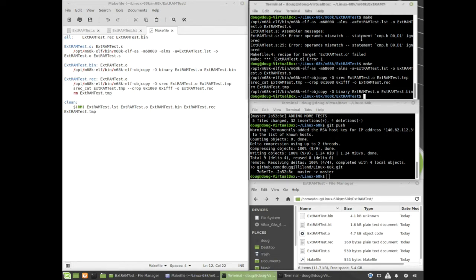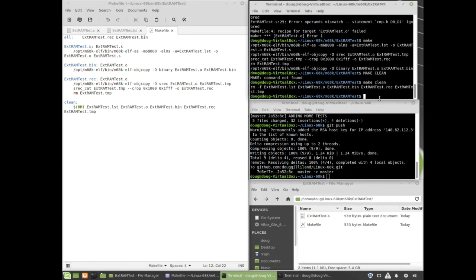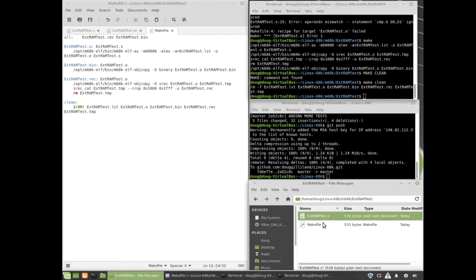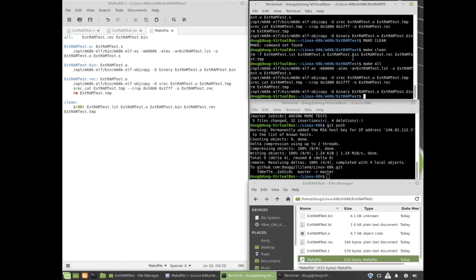The next window over here is the assemble window terminal. If you do make clean, it'll remove all the object files that were created and leaves the source file. It leaves the make file. And if you do make all, it will make those output files.